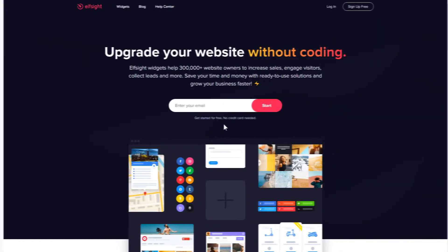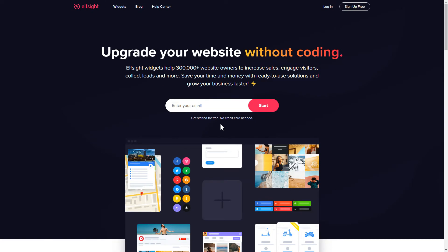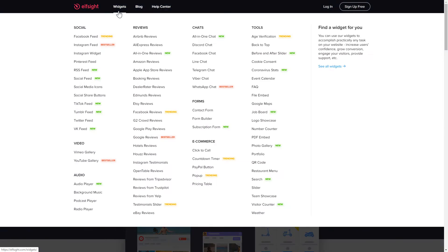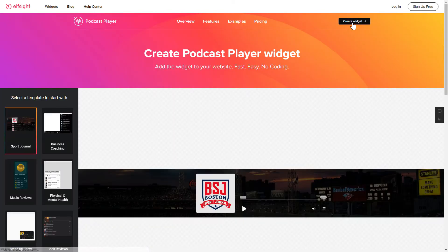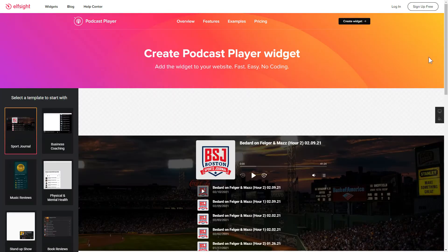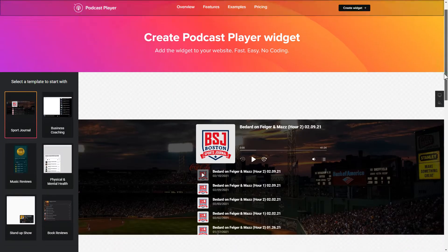First of all, let's go to Elfsight.com and choose the Podcast Player widget in the menu list. Click Create Widget. You can find the direct link in the video description.